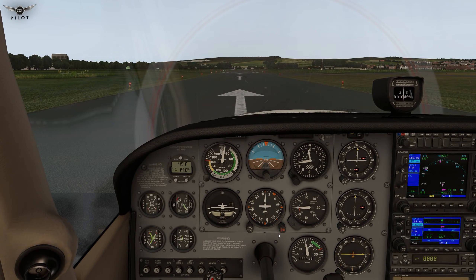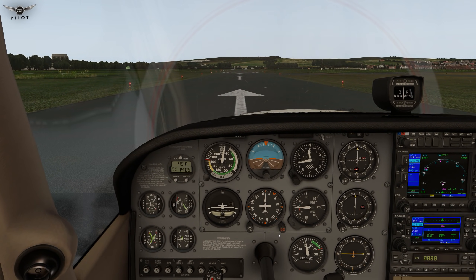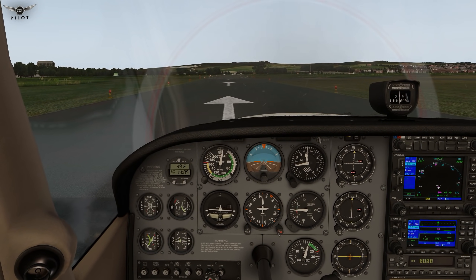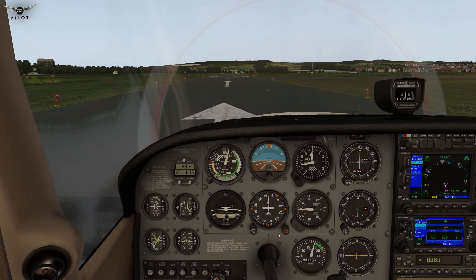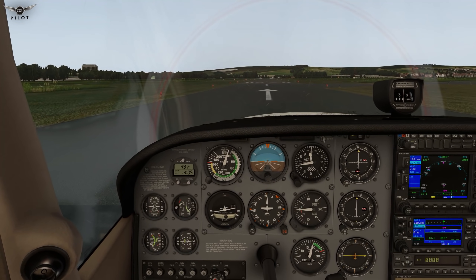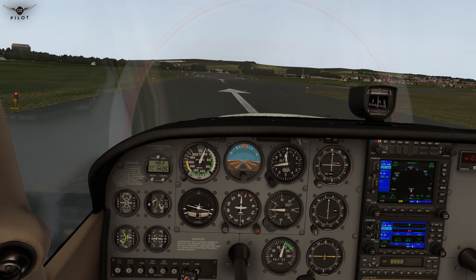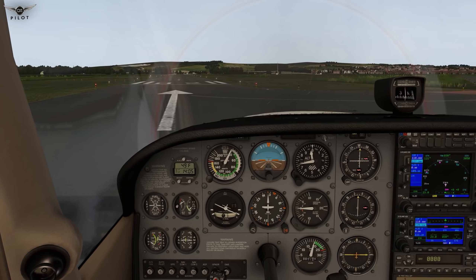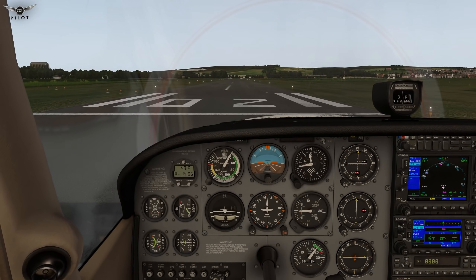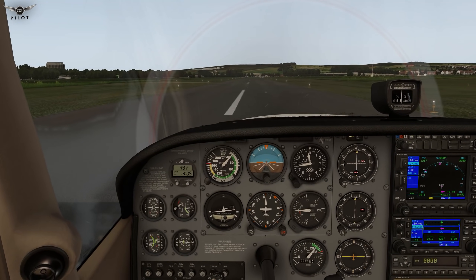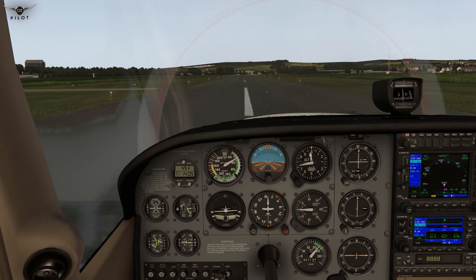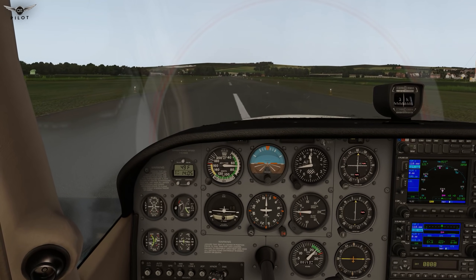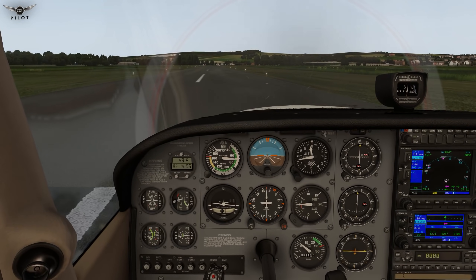We are in the default Cessna 172. I'm going to release the parking brake. Now I'm pressing left rudder, then right rudder, applying full left and right. I'll give it full throttle for a moment, and as you can see with slight rudder control the aircraft starts moving.